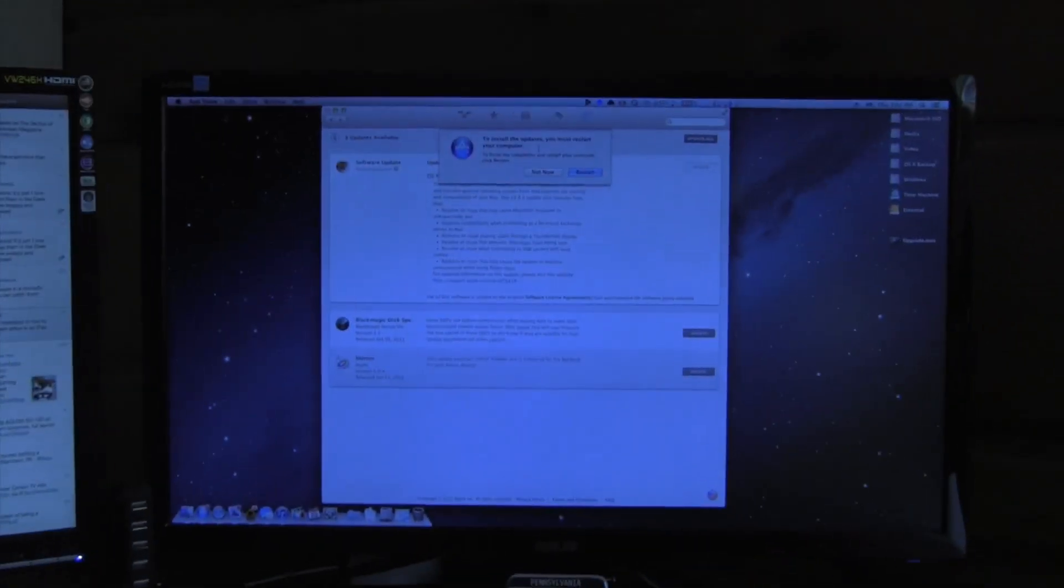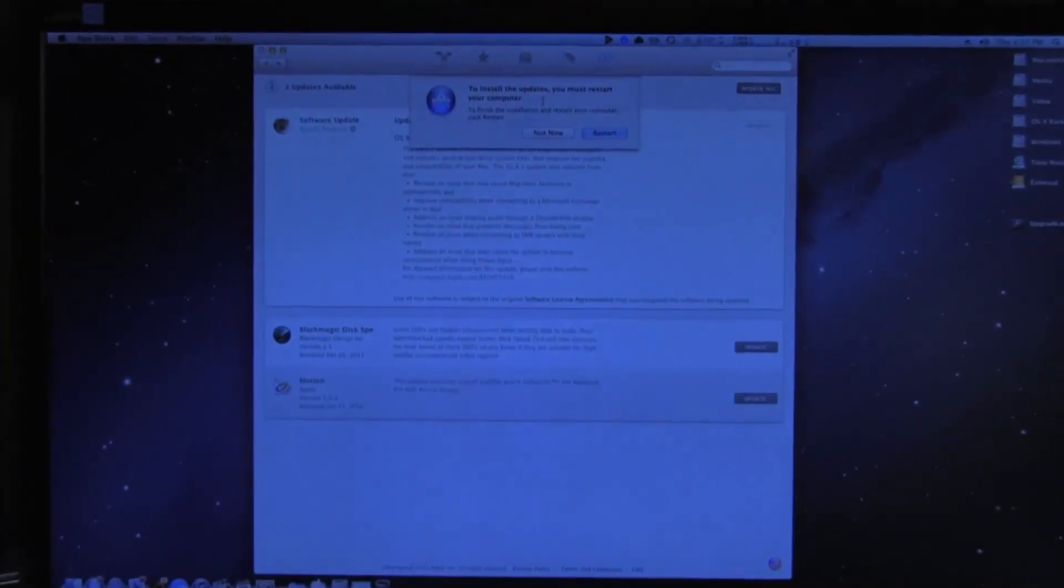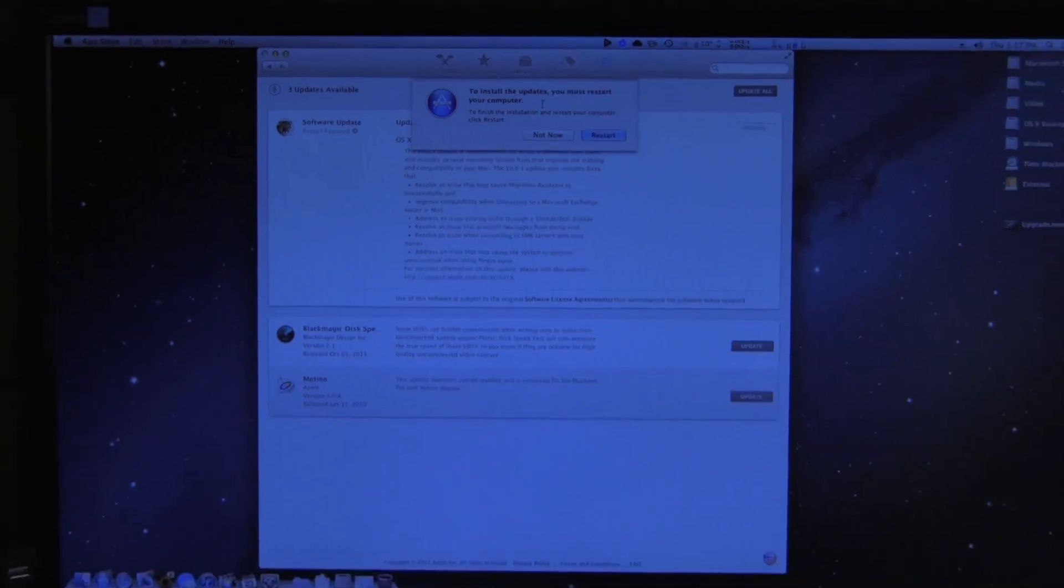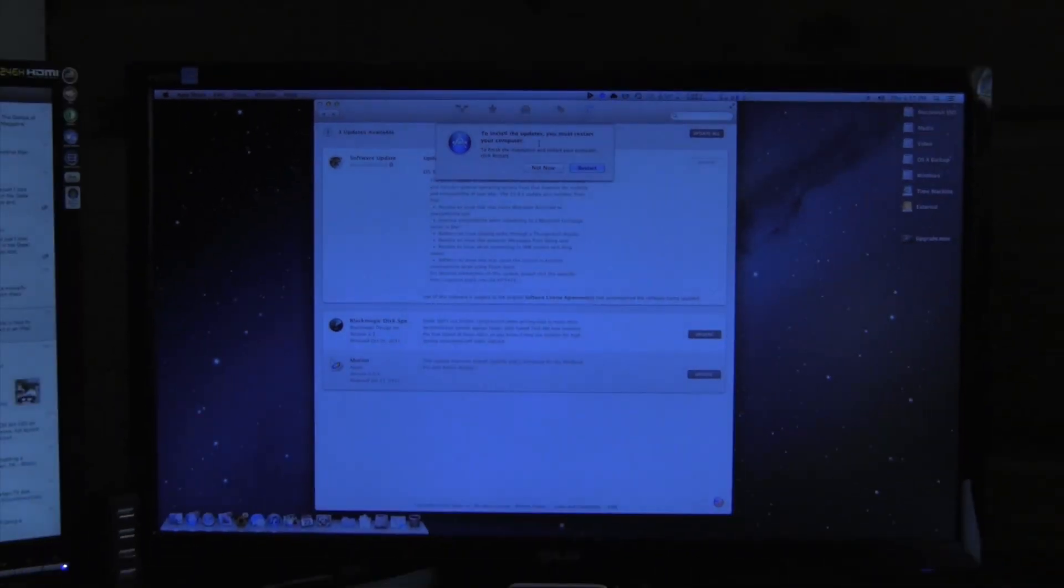Alrighty, and just to show you what happens I am actually out of the screen capture now and here is my computer. As you can see it's still at that prompt asking me to restart, so let's just go ahead and do it.